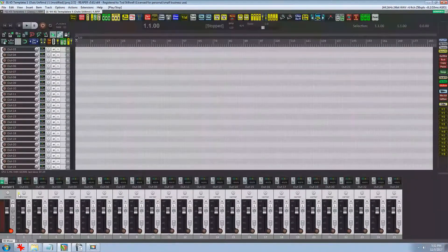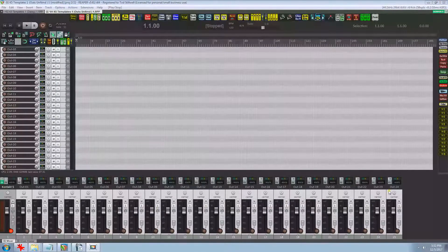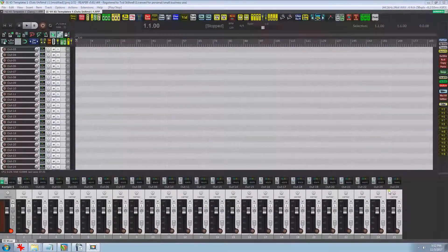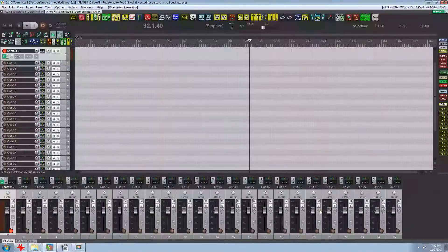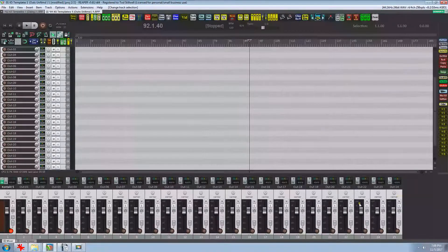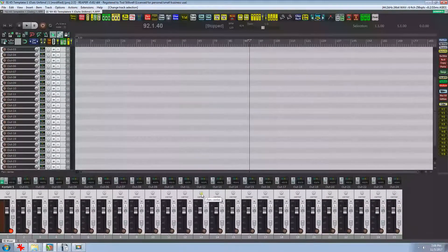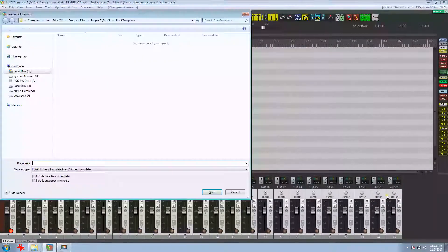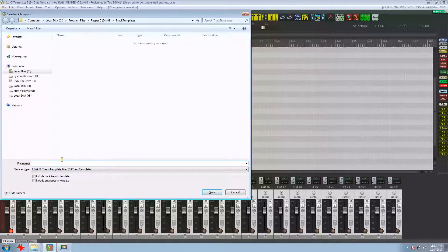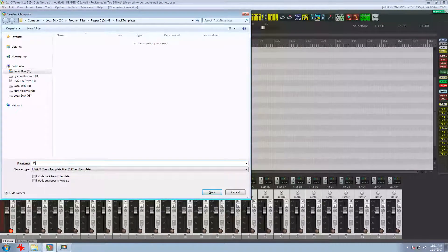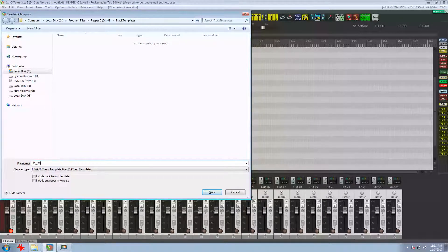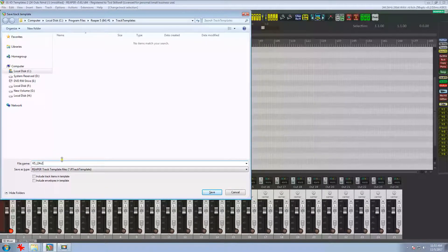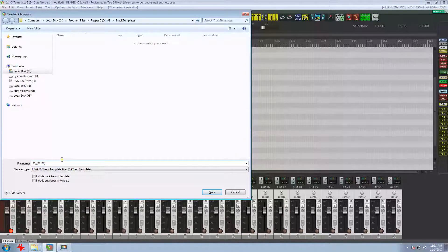So now we're ready to create a Kontakt template. First we need to select all the tracks and I use the key switch G for saving templates. So I'll press that and that brings up the track template folder. Now since I've got 24 tracks selected, I'm going to name this k5_[24 by 24]. That tells me I've got 24 outputs available and this template has 24.